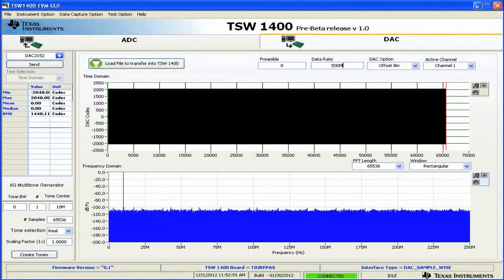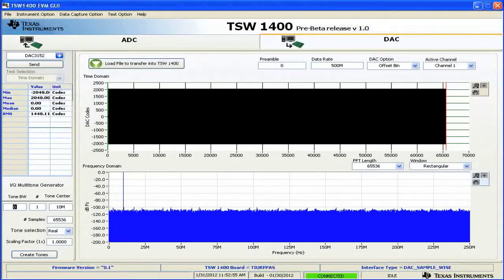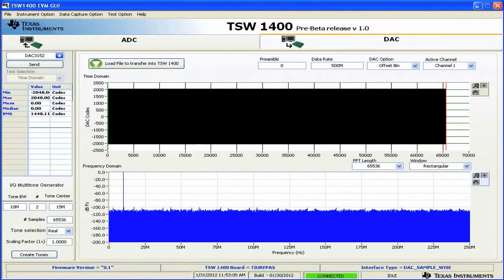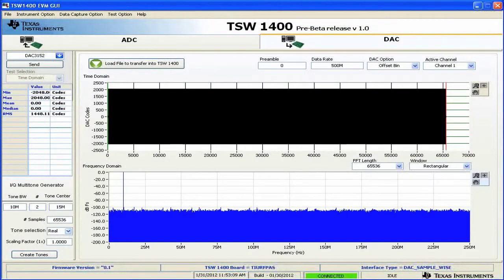Let's create two tones at 10 and 20 megahertz. Enter our tone bandwidth of 10 megahertz, we want two tones, and we'll center the tones at 15 megahertz. That'll put the tones at 10 and 20. Keep the same number of samples, we'll keep it real, the same scaling factor.